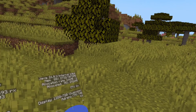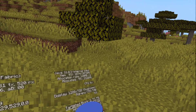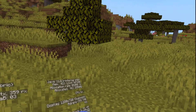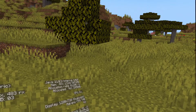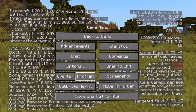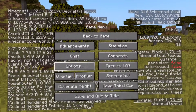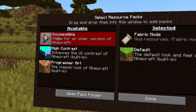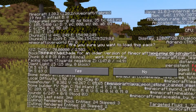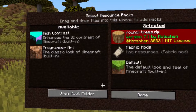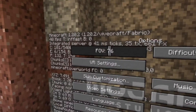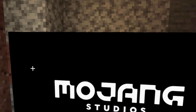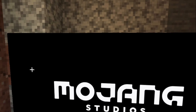Once you have the mod installed and you are loaded into a world of your choice, go into settings and then into resource packs. In resource packs, select the Round Trees mod that you've already installed and click yes to add it, then click done.